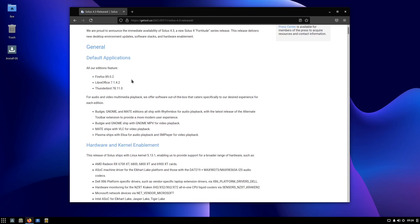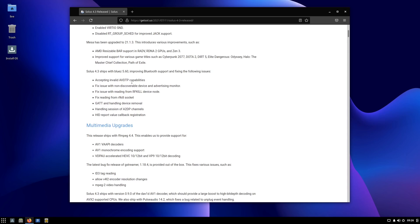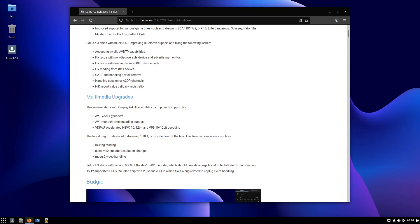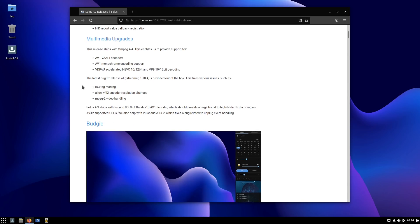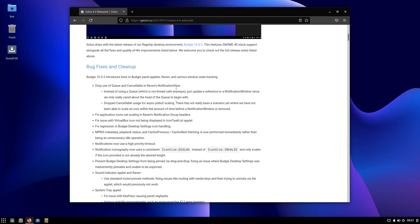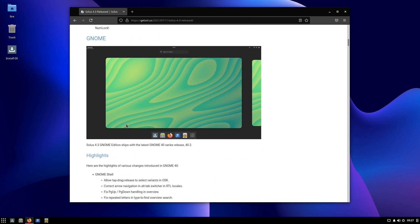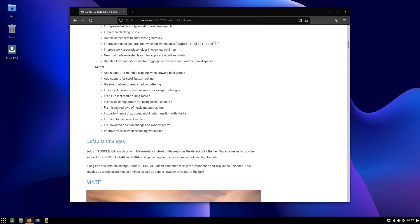The default applications are Firefox, LibreOffice, and Thunderbird - we'll see those after installation. We have the various flavors, and also new drivers for newer hardware like the AMD Radeon RX 6700 XT, 6800, 6800 XT, and 6900 XT cards, among others. There are also multimedia upgrades including new decoders, encoding support for monochrome AV1. For Budgie specifically, there are fixes for the notification view, application icon scaling, VirtualBox icon display in the taskbar applet, and regression fixes in Budgie desktop settings icon handling.